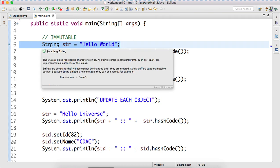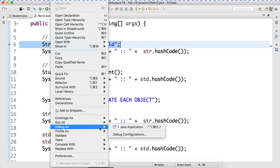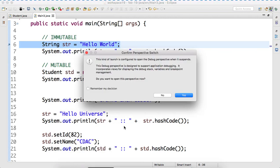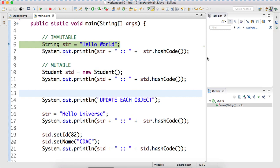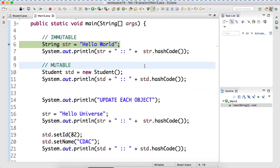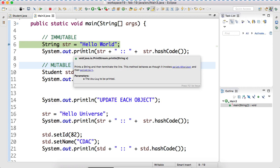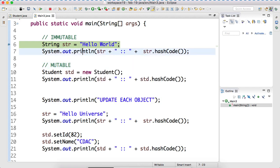Now let's right click and then go to debug as Java application. Now something is prompting up - you can say either yes or no. I will always prefer no. Can you observe something? Your program execution has been stopped. You can see there is a green line. Green line means your program execution has been stopped. You can see there is a red button, indicating your program is running and it has been stopped. It is asking your permission to go to the next line.